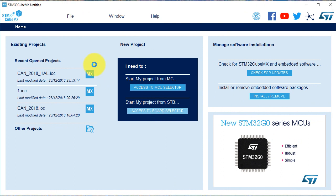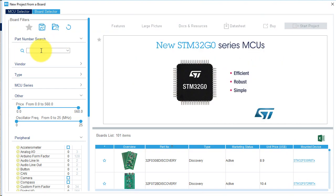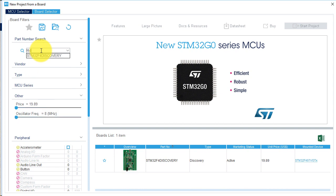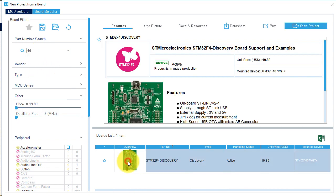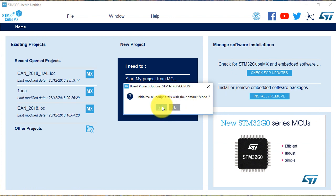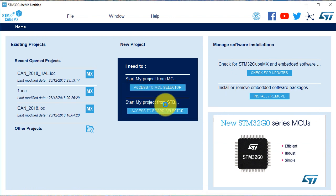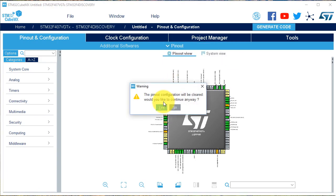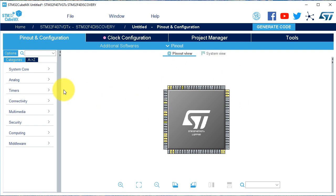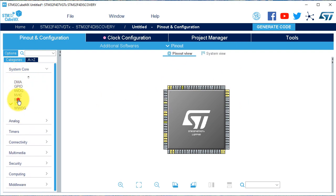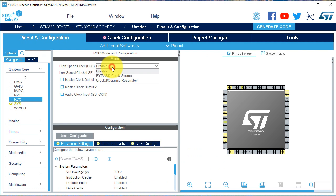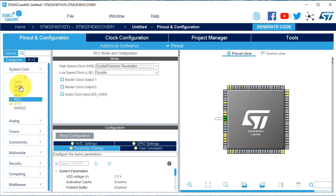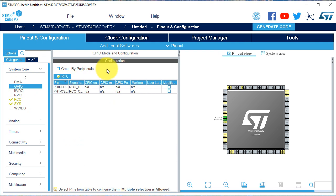We open CubeMX and select the board — STM32F4 Discovery. Now we clean the pinouts. First we select the clock: Crystal Clock. You may see that it was activated on the pins.